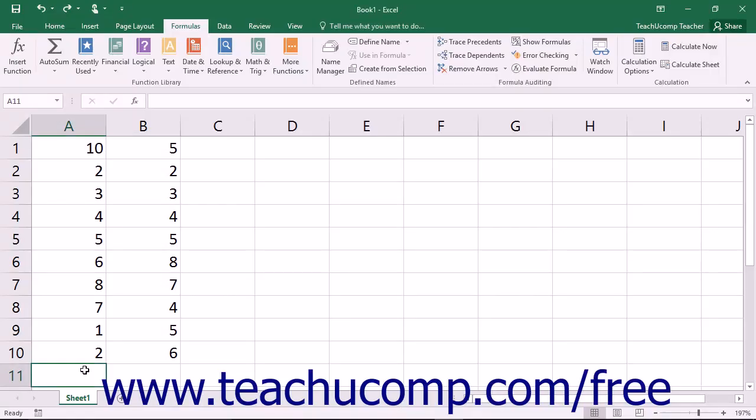Much of the time people use Excel to sum columns and rows of data. In fact, it occurs so frequently that Excel has included a feature called AutoSum that automatically performs a selected function, like sum, on a selected column or row of uninterrupted cells.